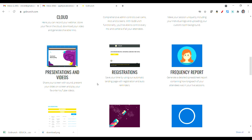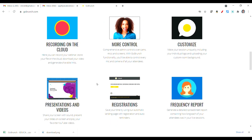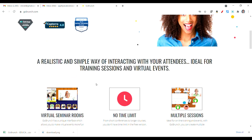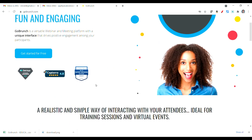Only a few features require the paid version. Otherwise, you can record sessions and create multiple classrooms. You can easily arrange a webinar classroom for your online classes.